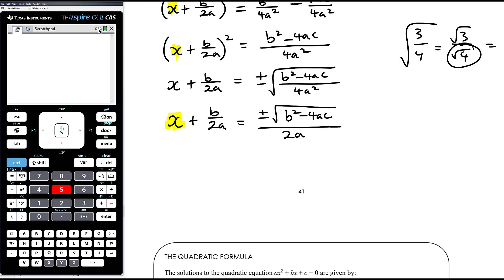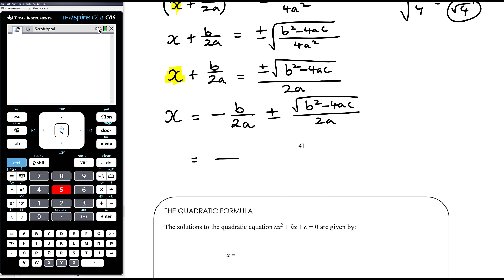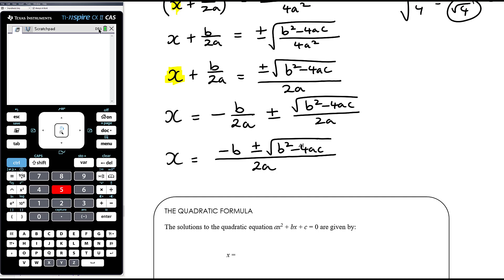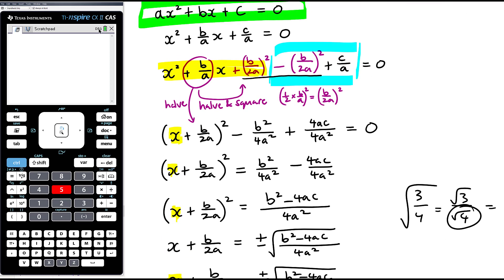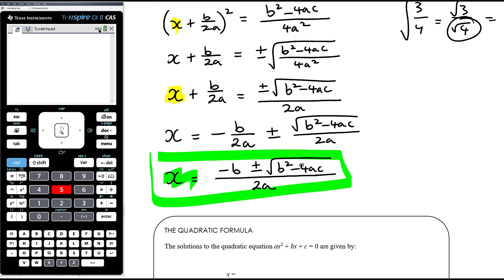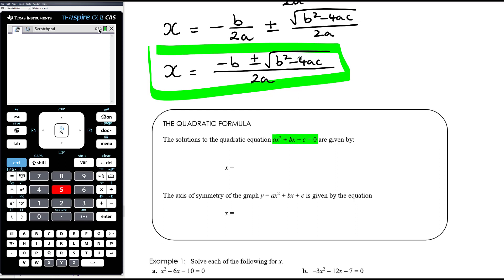Now we just need to subtract b/(2a) to isolate x. Writing it conventionally: x = −b/(2a) ± √(b² − 4ac)/(2a). Since those have a common denominator, we can write it all over 2a: x = [−b ± √(b² − 4ac)] / (2a). This gives the solutions — it's really important to write x equals, because that's what you're solving for. So the solutions to ax² + bx + c = 0 are x = [−b ± √(b² − 4ac)] / (2a).